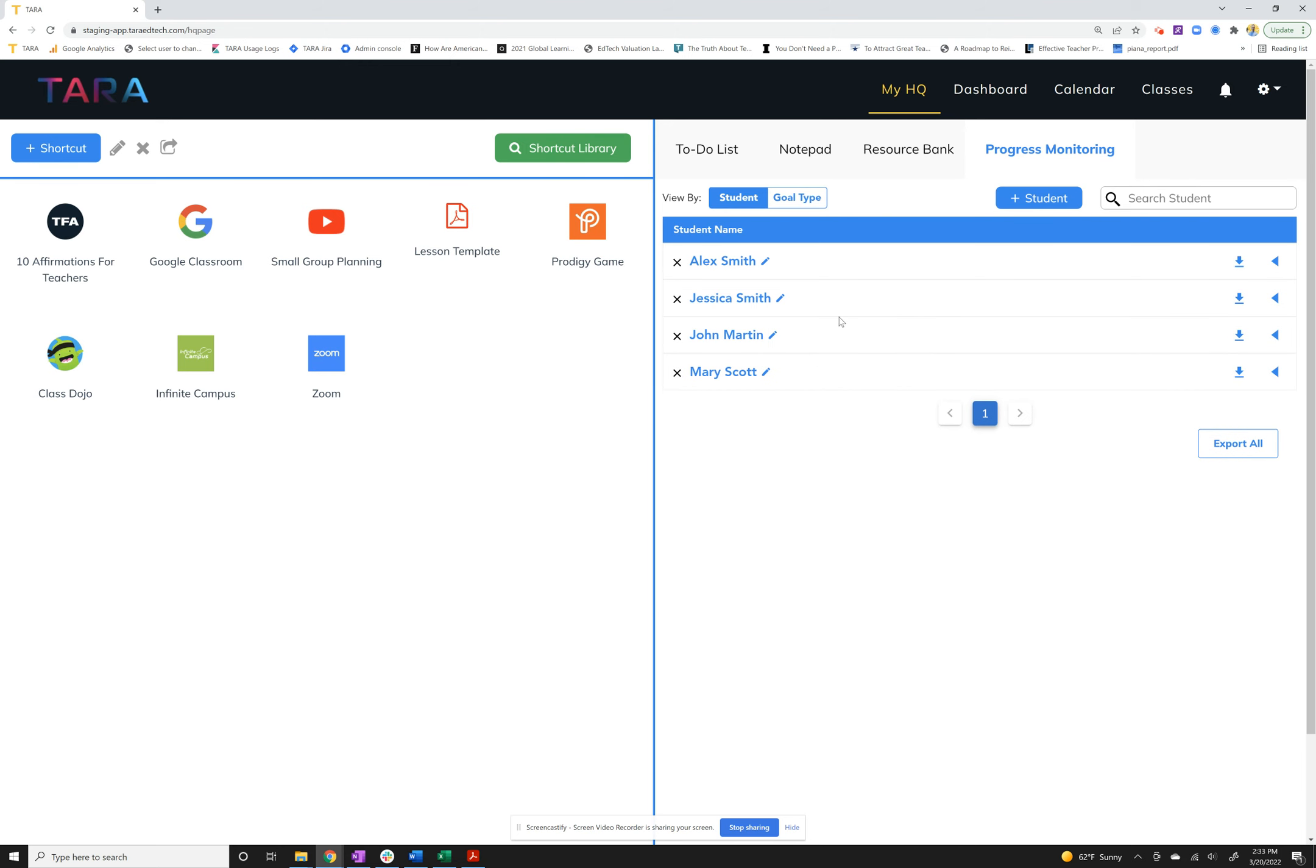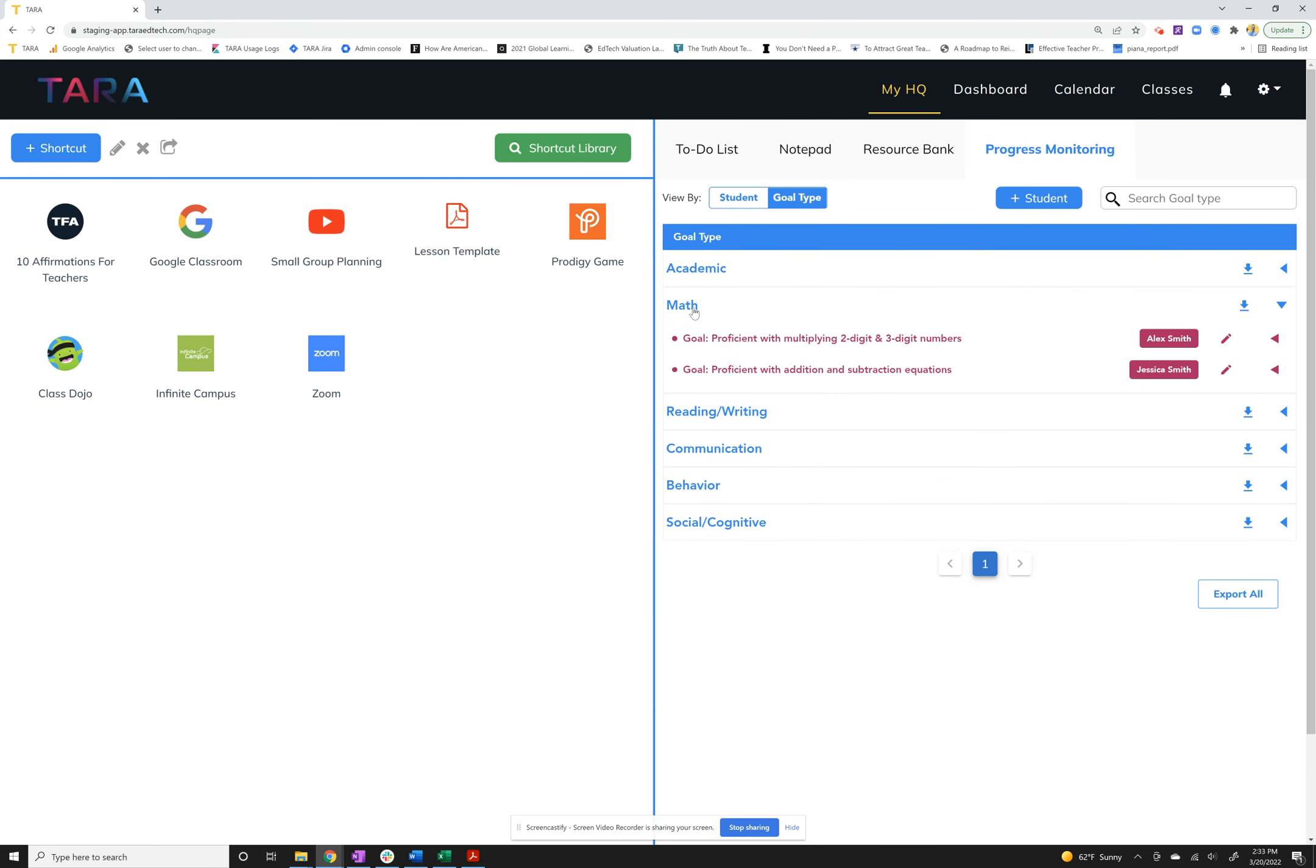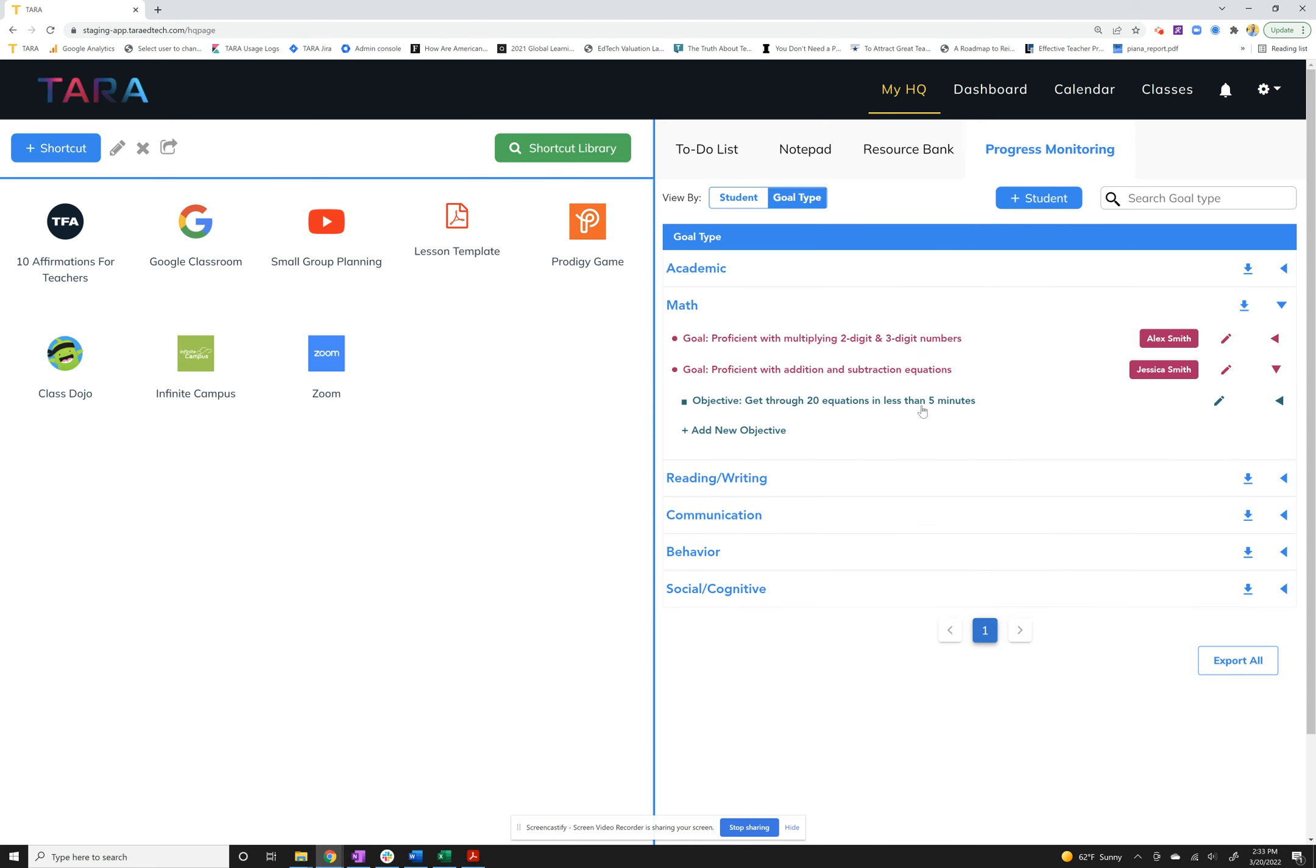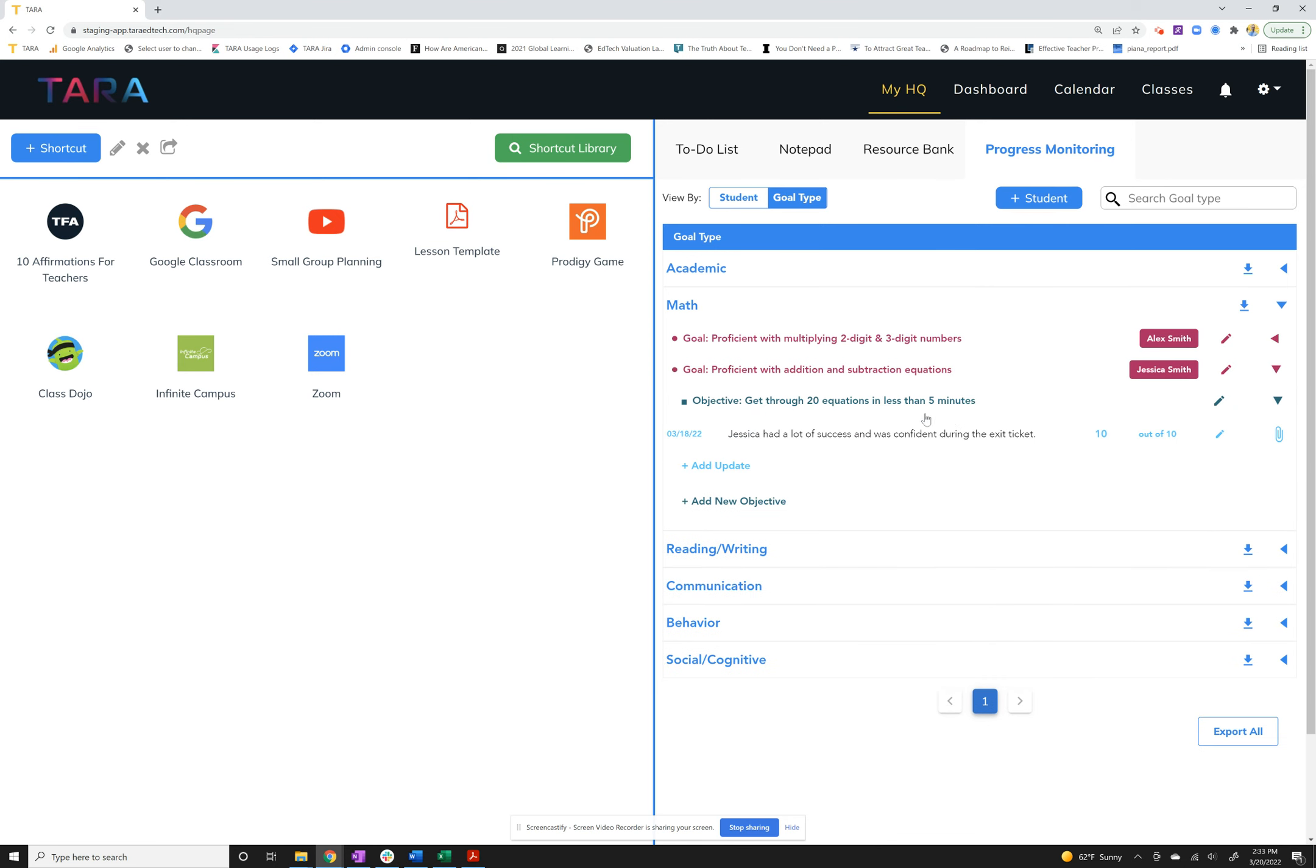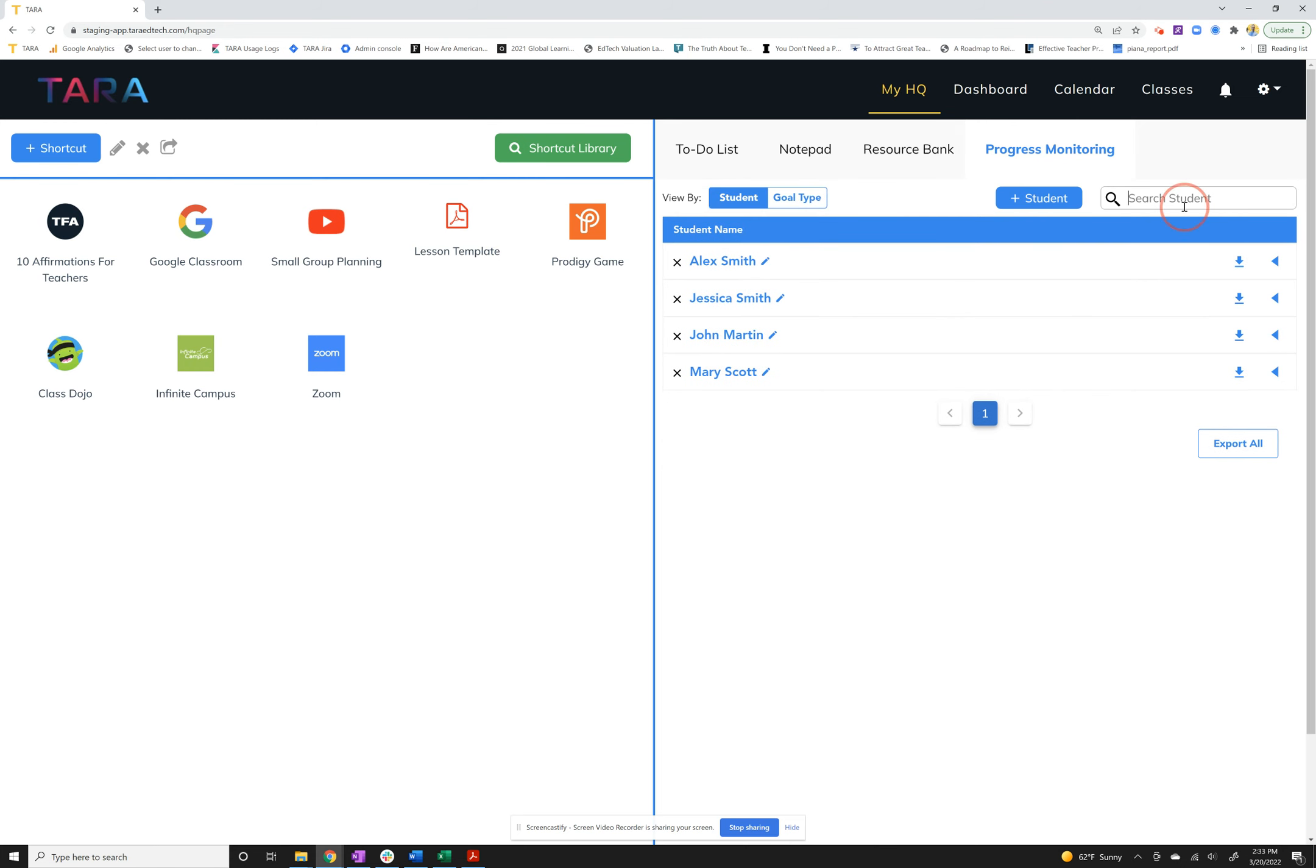Now you've added in your goals, objectives, and one update for Jessica. Then you can just wrap that back up and move on to your next student. Again if you switch to goal type, we go into the math, we see that both of them are here and you can expand here and see the progress. So you don't have to do it all by student type.